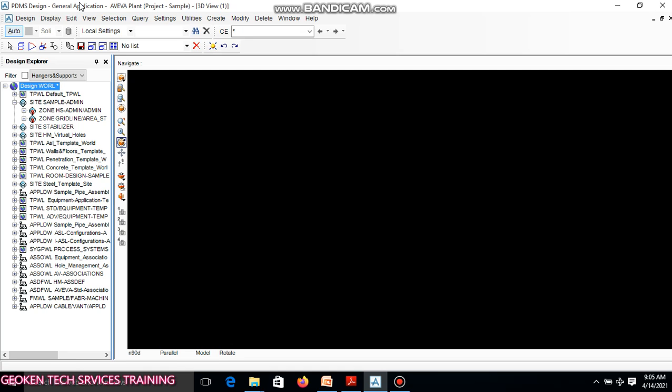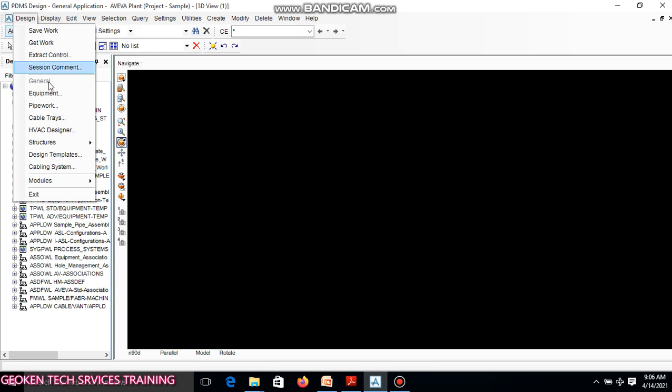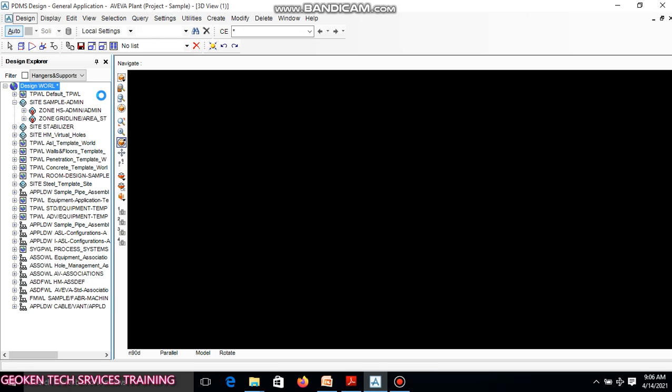Let's start. Let me take you to the equipment application working environment, which means you have to move out of the general application. To do that, you go to Design, then Equipment.